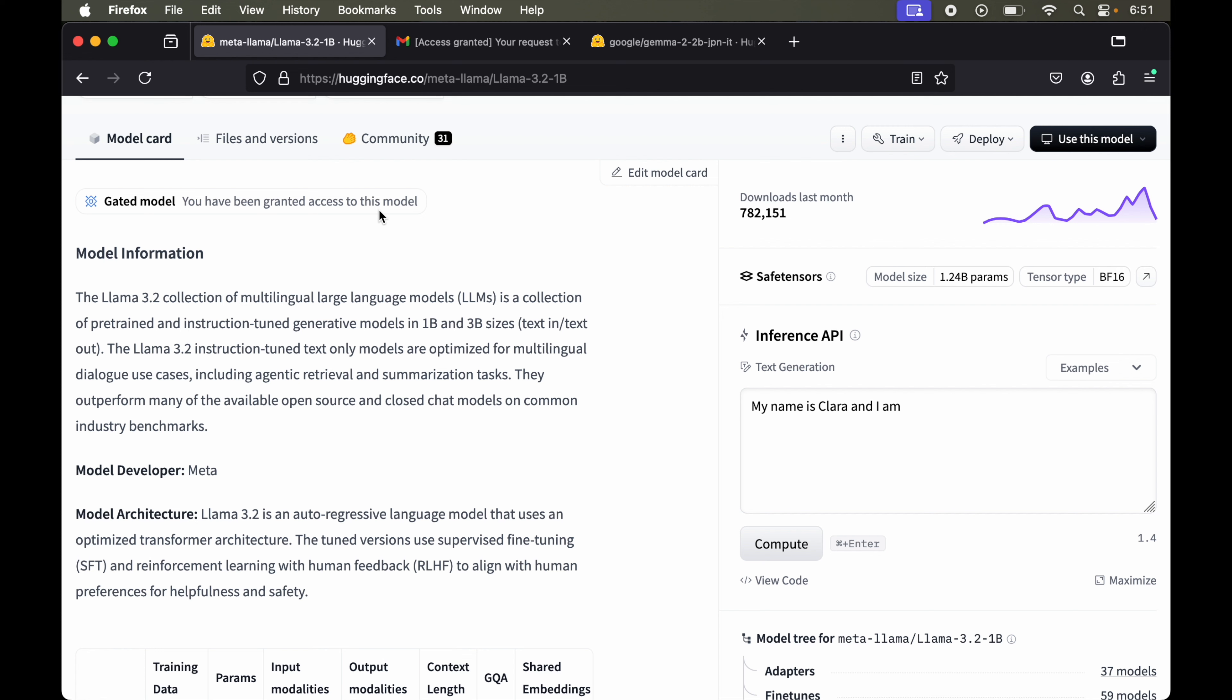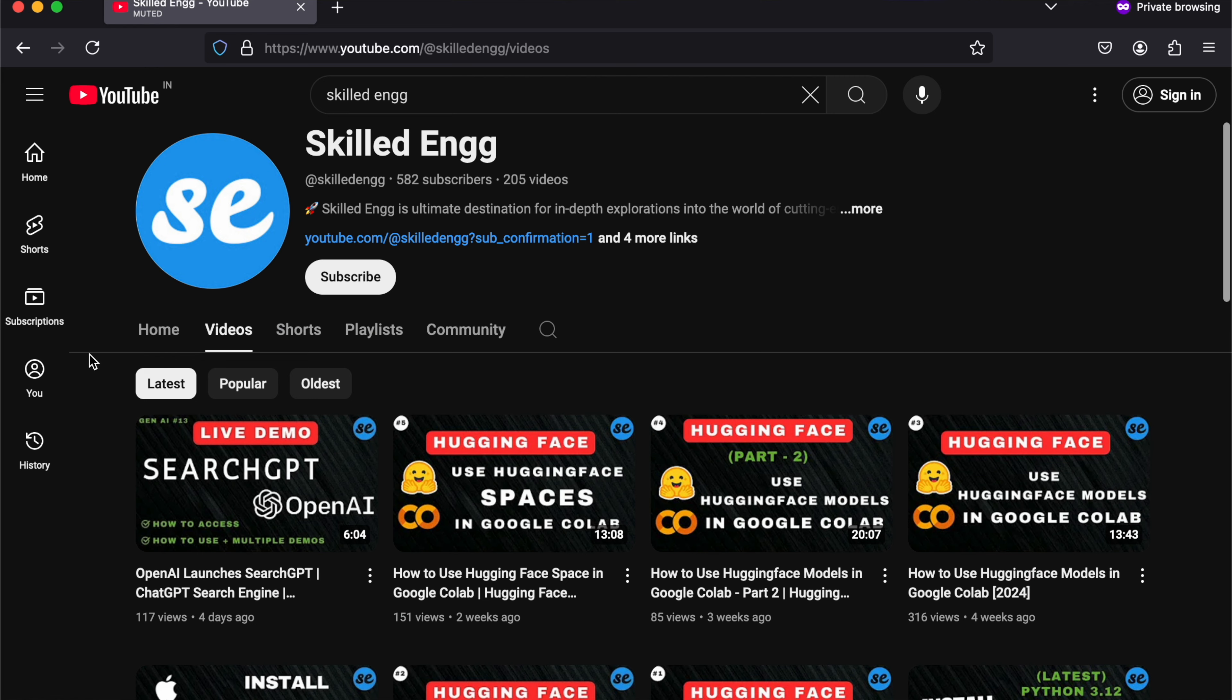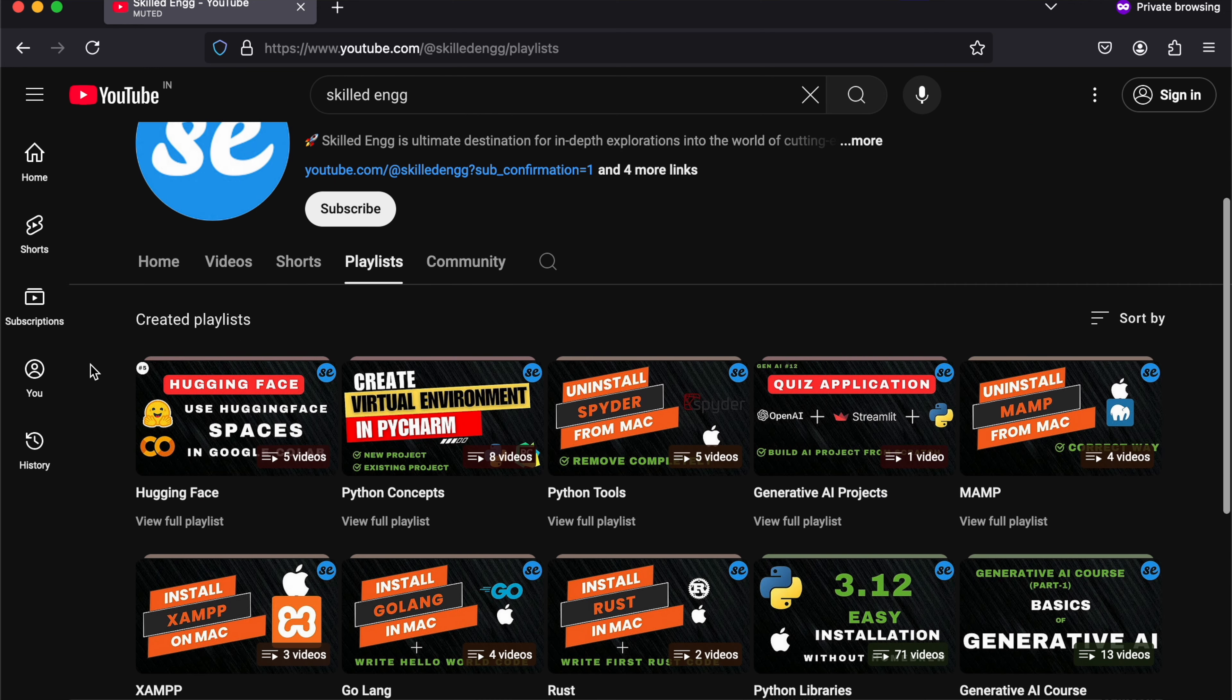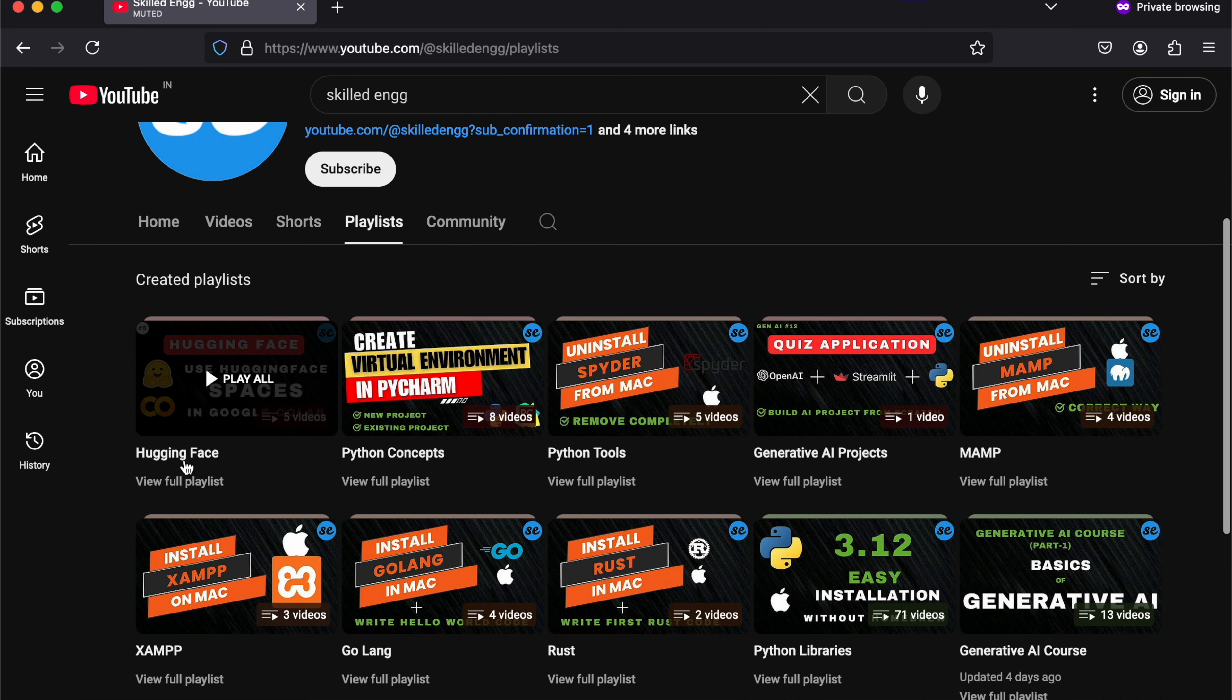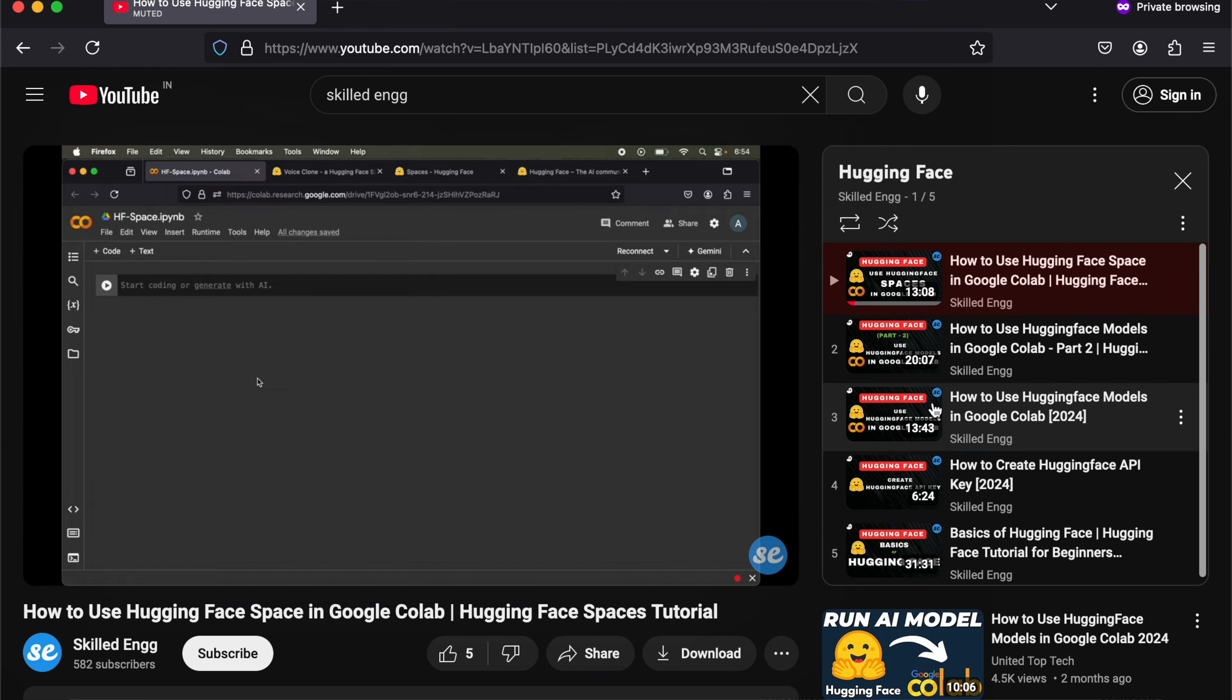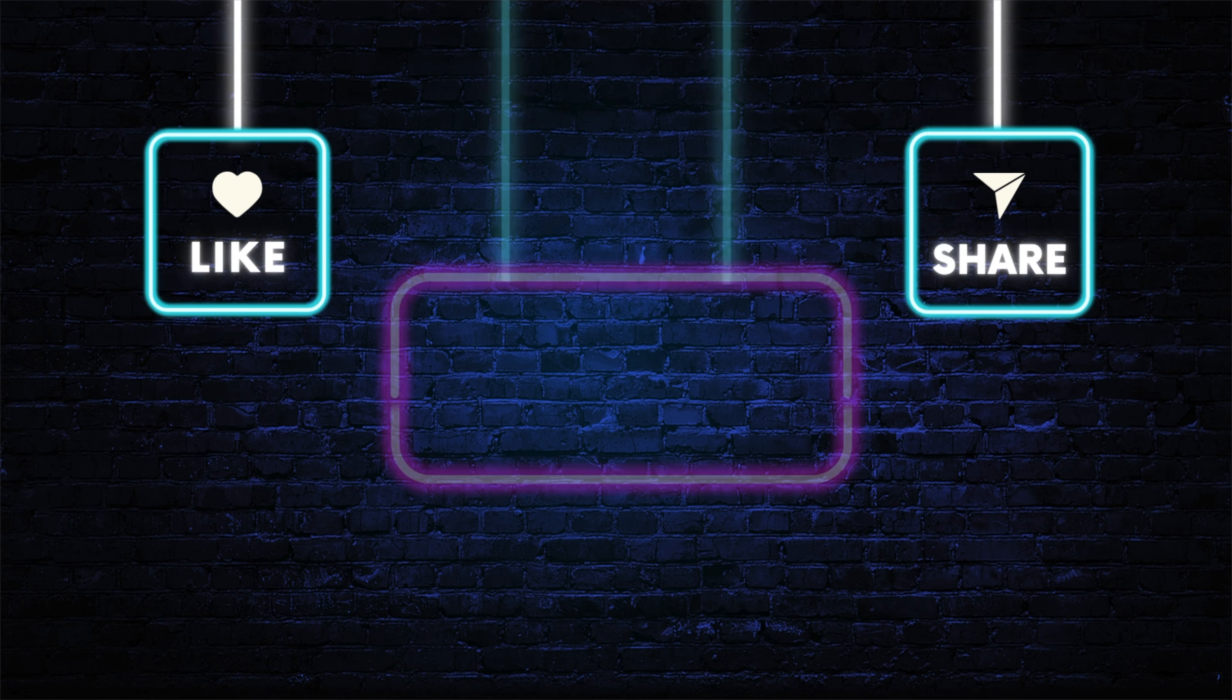Now we can use this model either in Google Colab or download this model on our local system and use it offline. I've already created videos on how to use any Hugging Face models in Google Colab or on the local. For these things, you can check out the previous videos of the Hugging Face playlist. Still, if you have any doubts, do let me know in comments and do subscribe to the channel for similar content.